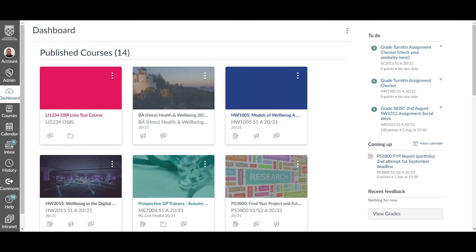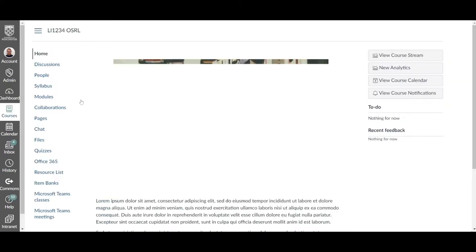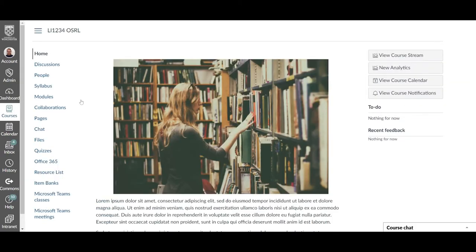To access your resource list head to Canvas and from the dashboard select the appropriate module. From the module home page use the left hand navigation bar to select resource list.